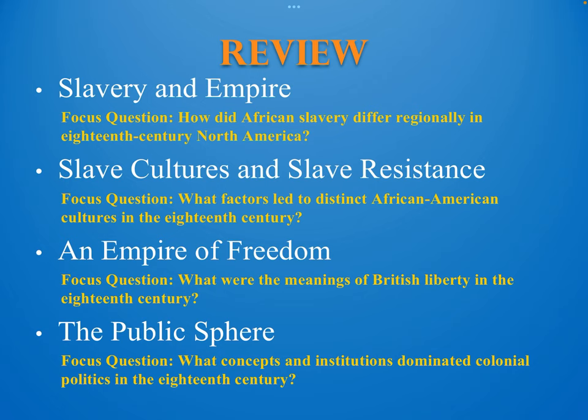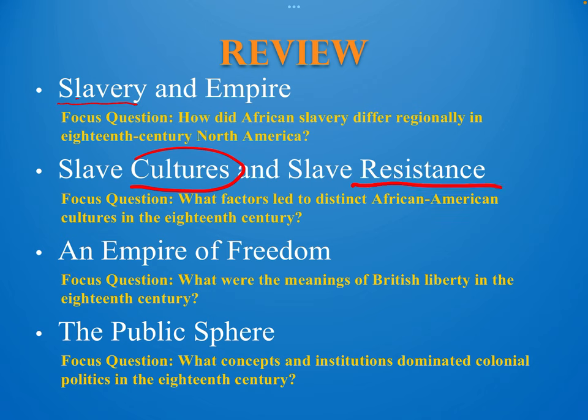The first thing we learned about in Chapter 4 was slavery and empire. We learned about how enslaved people lived and worked differently depending on what region of North America they lived in — slaves in the South lived different lives than slaves far up north in New England. Then we learned about their cultures and the ways they resisted slavery, including how Eric Foner, the author, explains that slaves used language, songs, and music to actively form the African-American culture we know today.